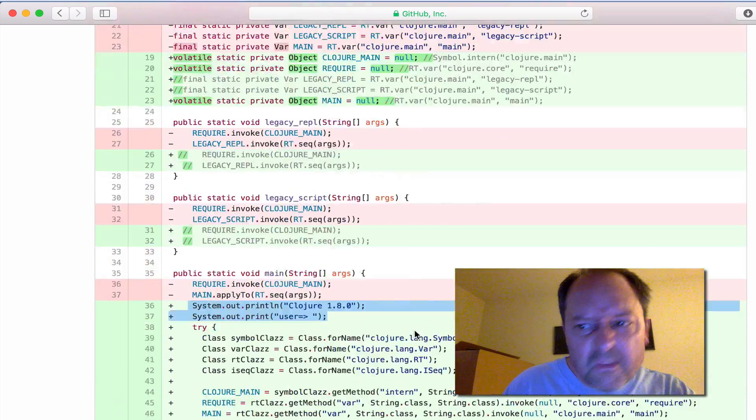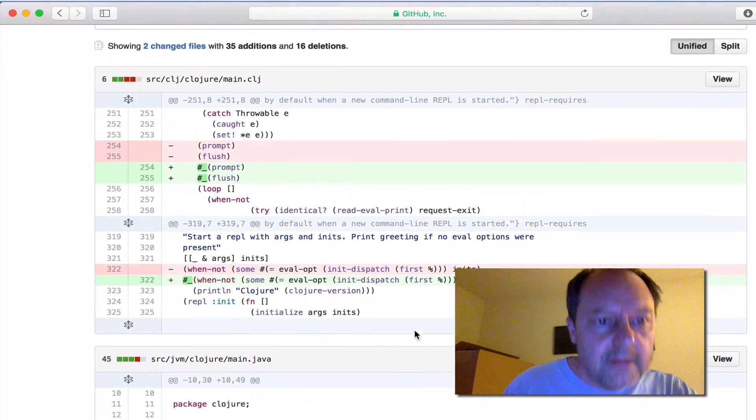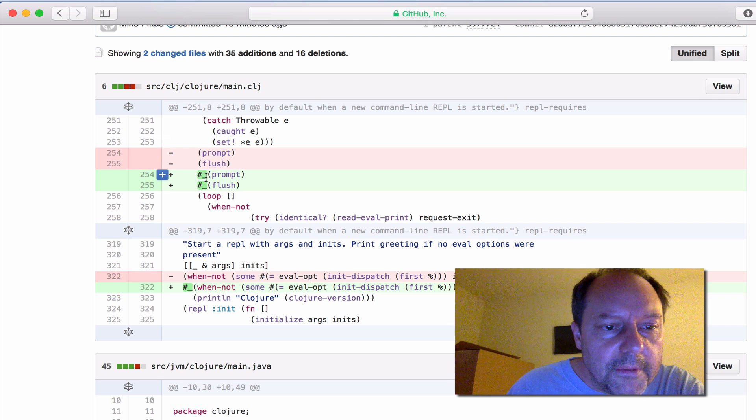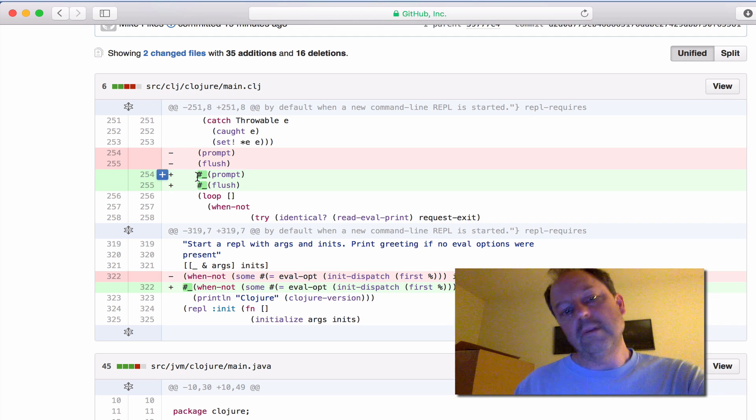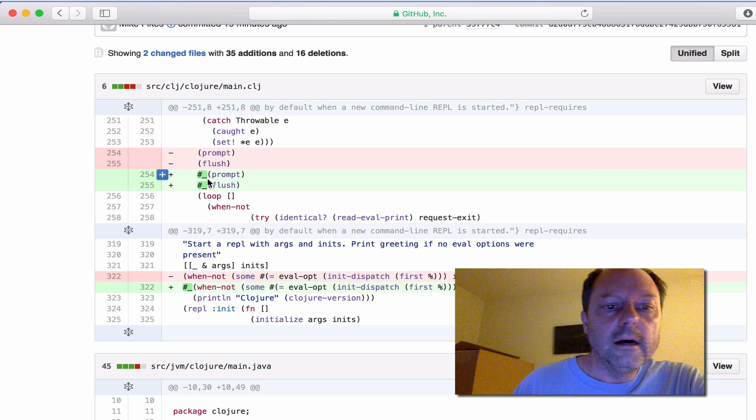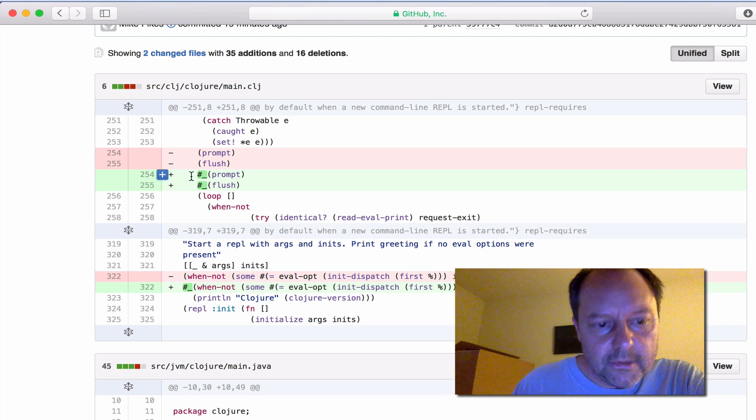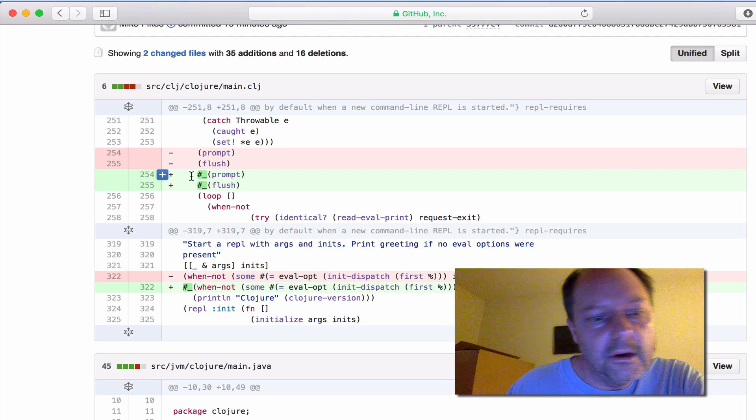One other little thing is right here in the REPL code, there's a part where it prints the very first prompt after things are up and going. I just commented that out because I'm statically printing it in the code that I showed below.